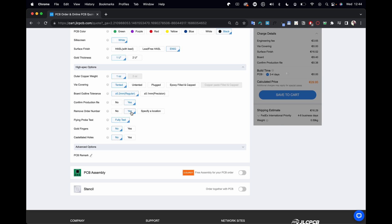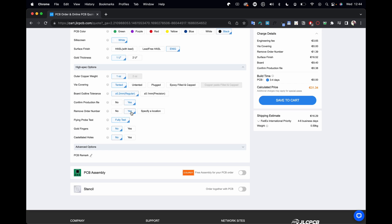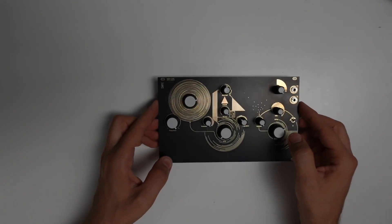You can notice that the copper plated gold is more expensive but it's really worth it because the quality is absolutely stunning - it's matte and super beautiful. Other things you might want to consider here is you could confirm production file and remove order number, which will eliminate the little order number added to every board. Make sure to press yes here, save the cart, and they just ship it to you within two weeks.